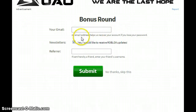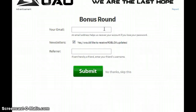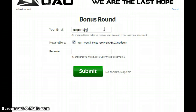It says your email — I'll put my email. You could put a random email, like badgerbadger1email.com.